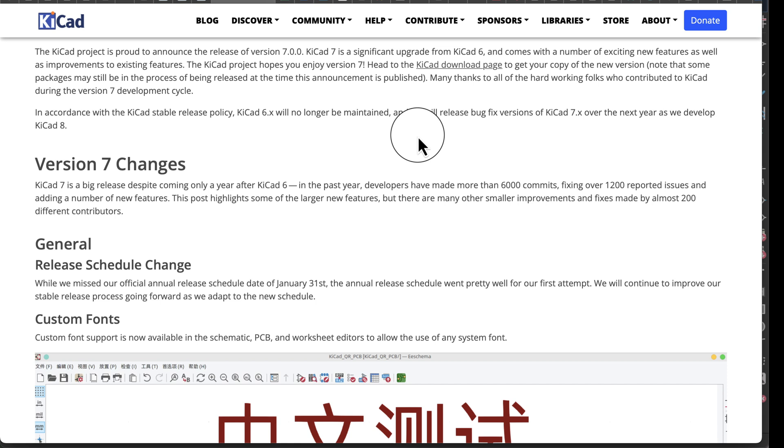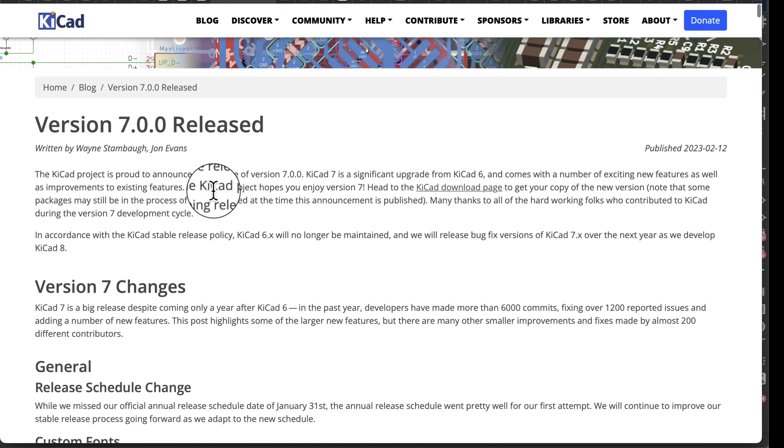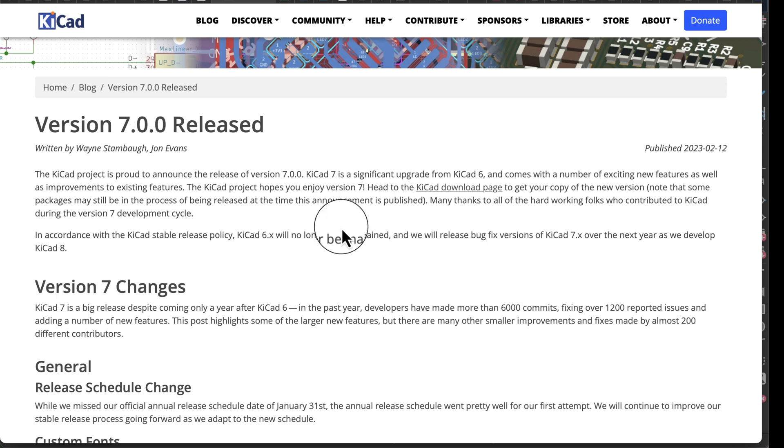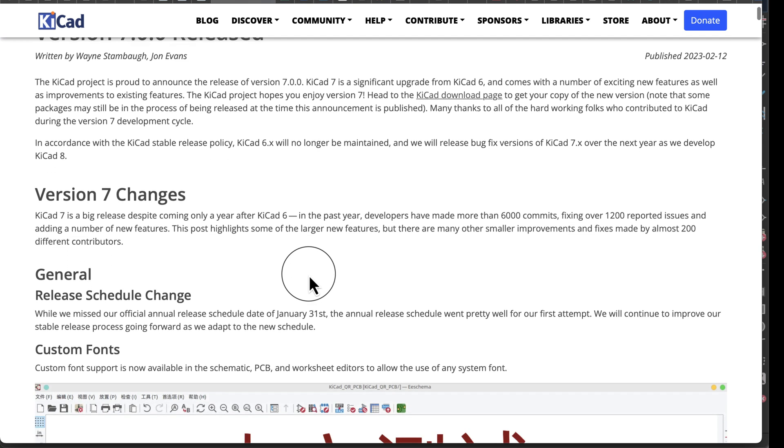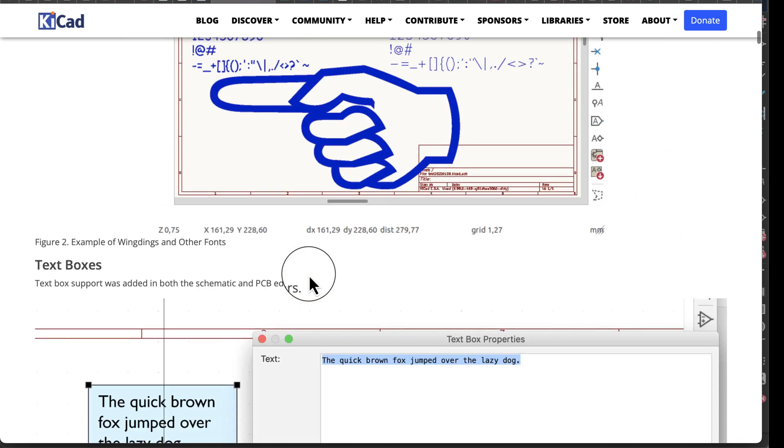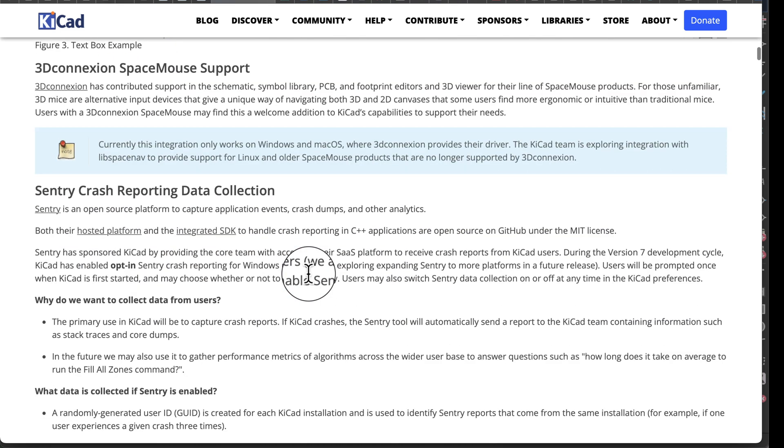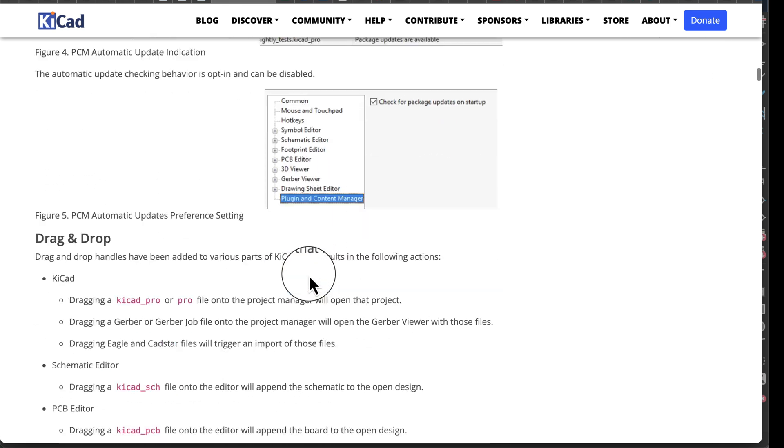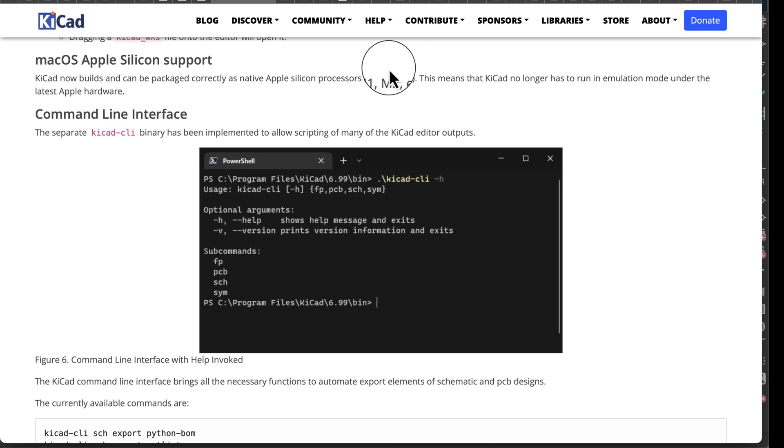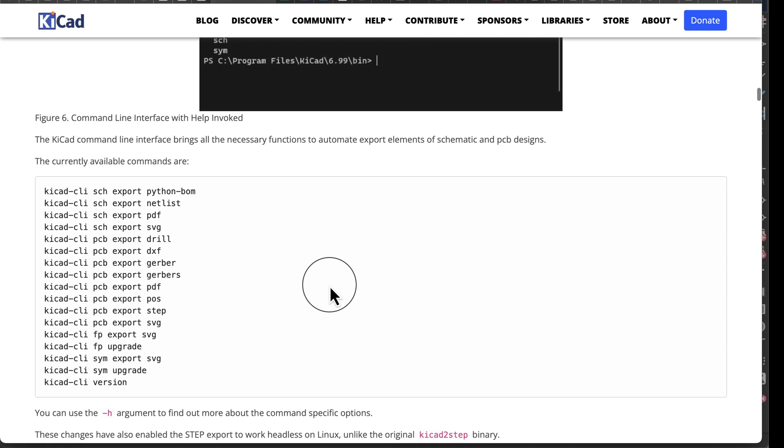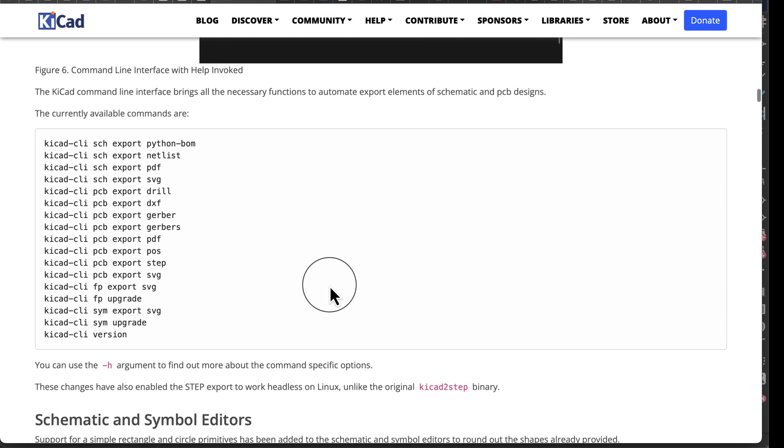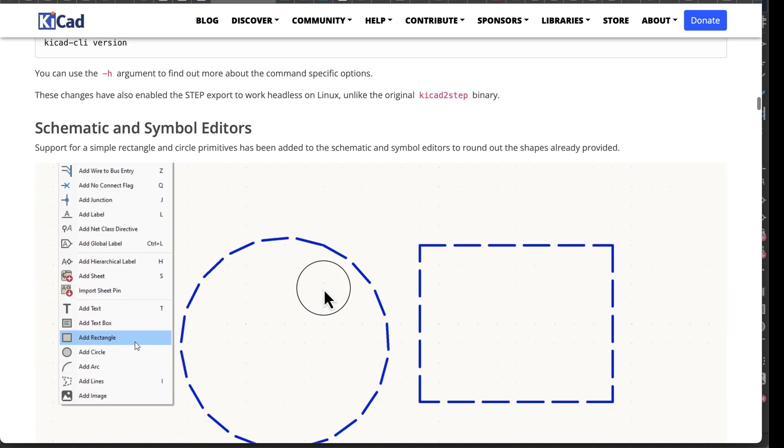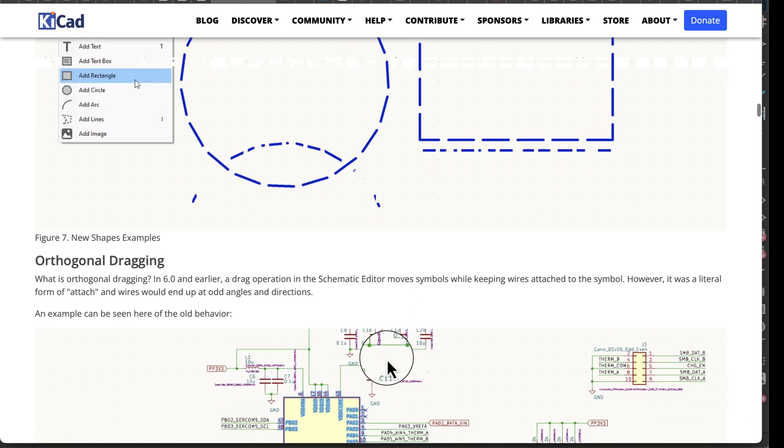What I want to show you is the web page for KiCad. Here's version 7 changes. This was like a major upgrade from 6, and 6 was a major upgrade. Just since I've been working on this schematic we've went to 6 and now 7. You got custom fonts, text boxes, drag and drop features, Mac OS, so now we can operate with the new Mac chips M1, M2. Schematic and symbol editors, we've got new things we can do.